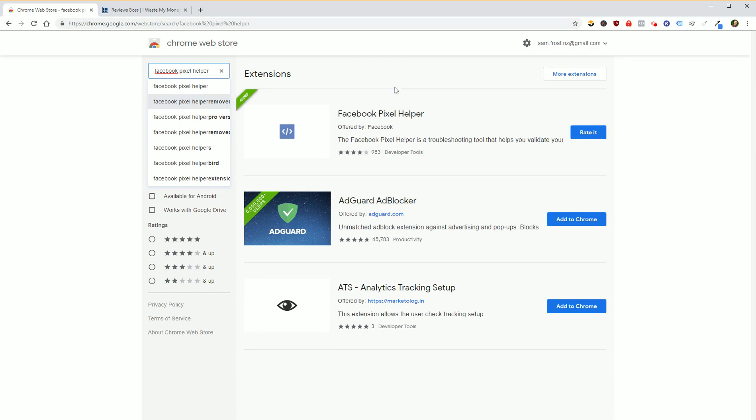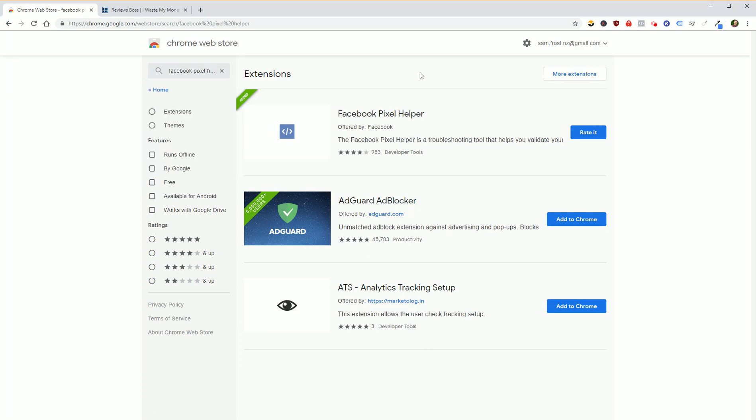That's it. Once it's installed, you should see something like this, a little icon that looks like brackets with a line in it, and that appears in your extensions bar next to other extensions.